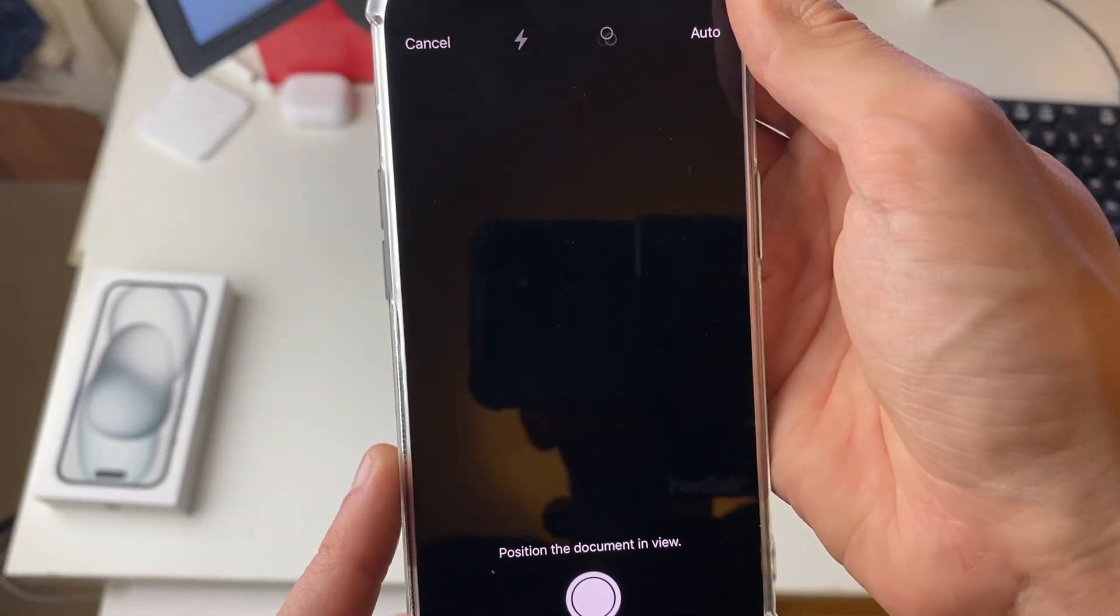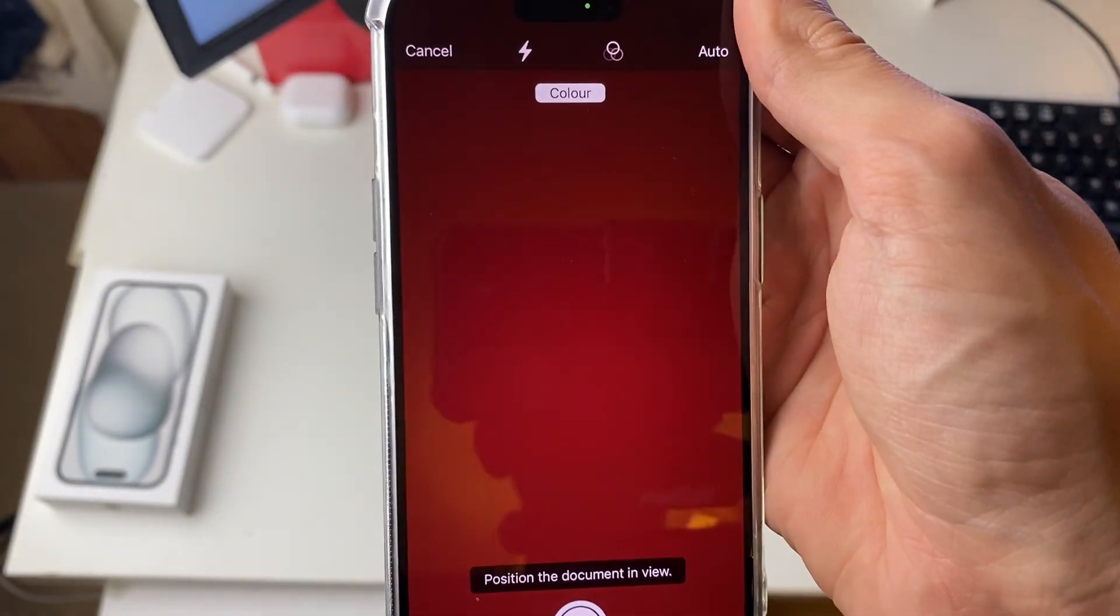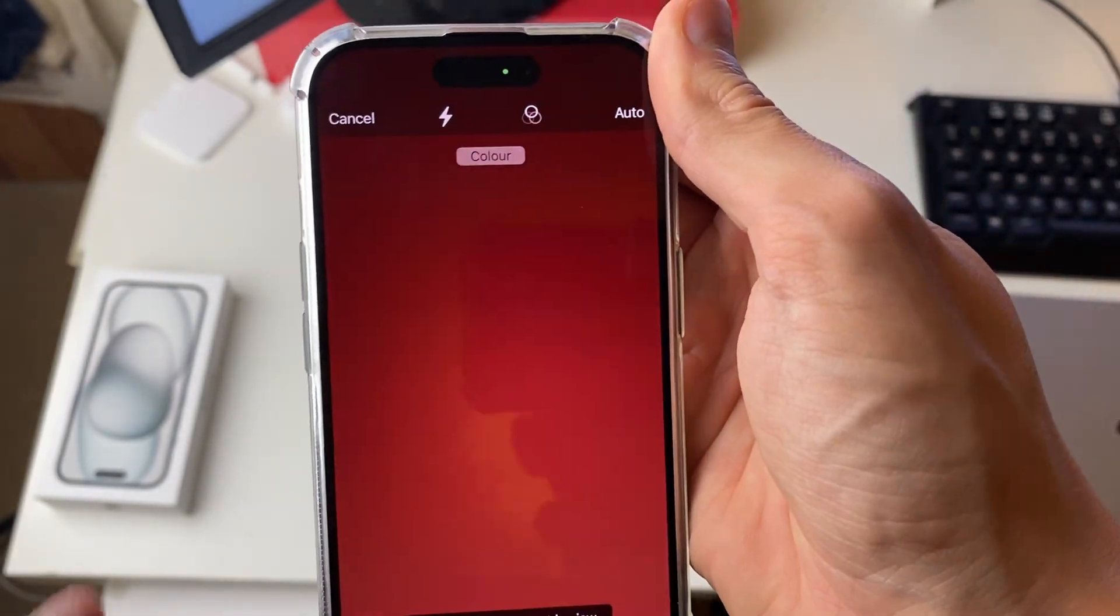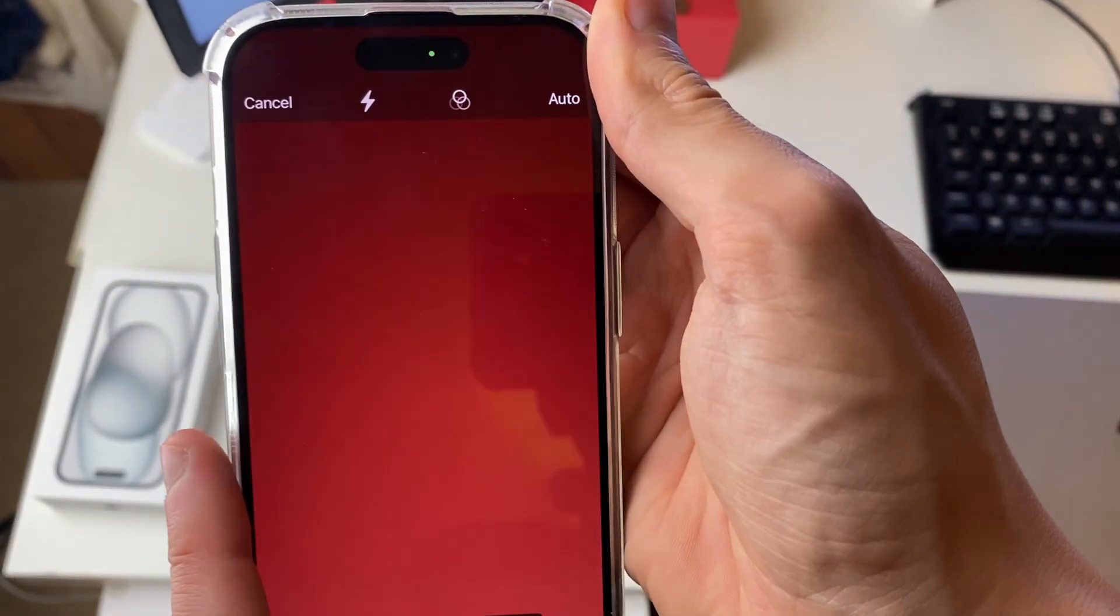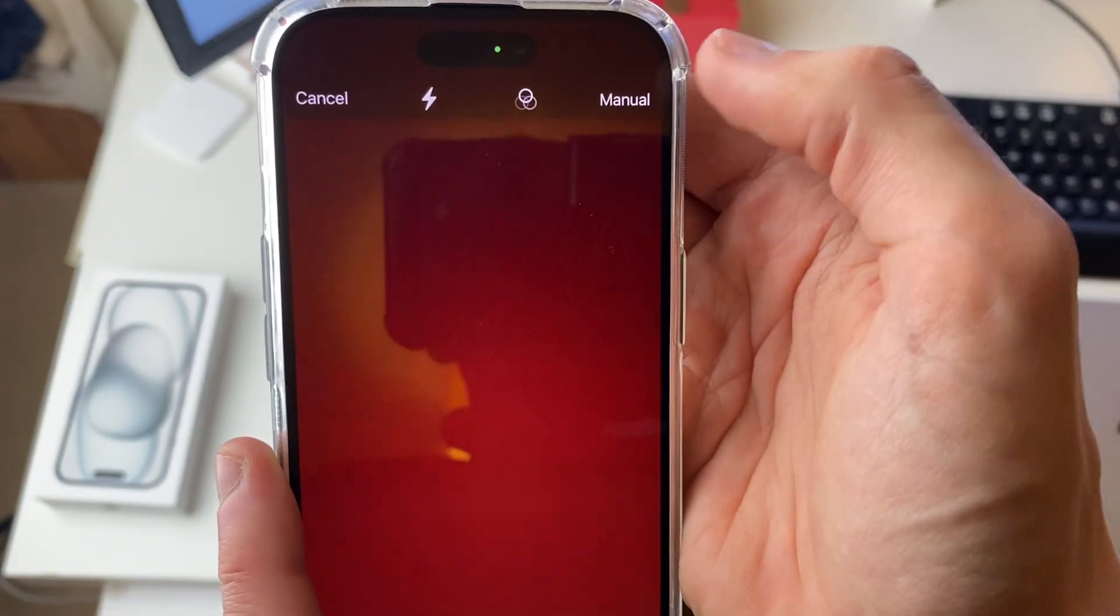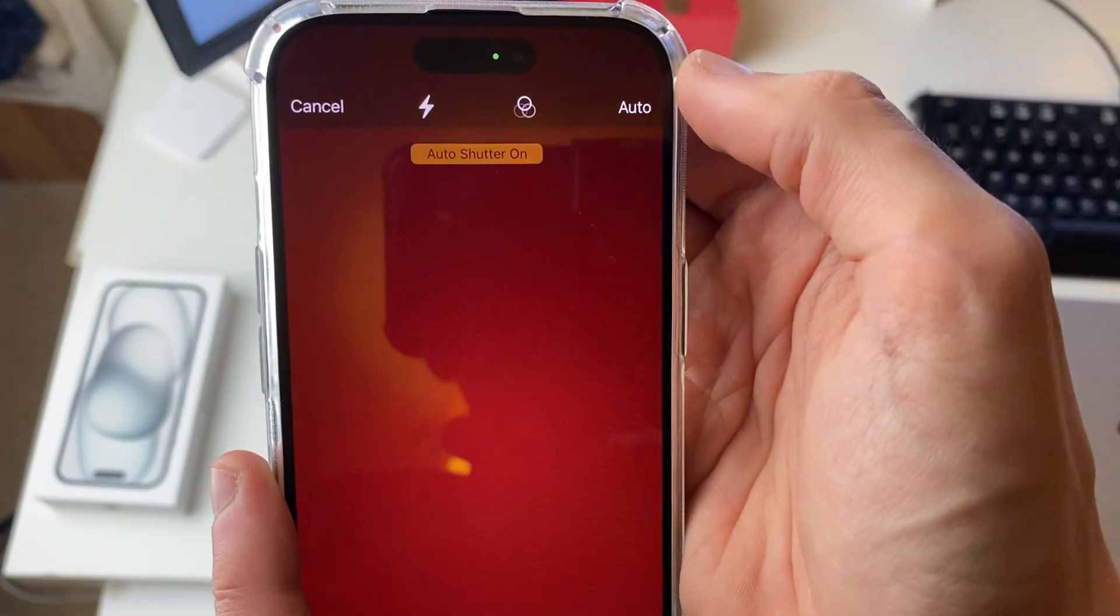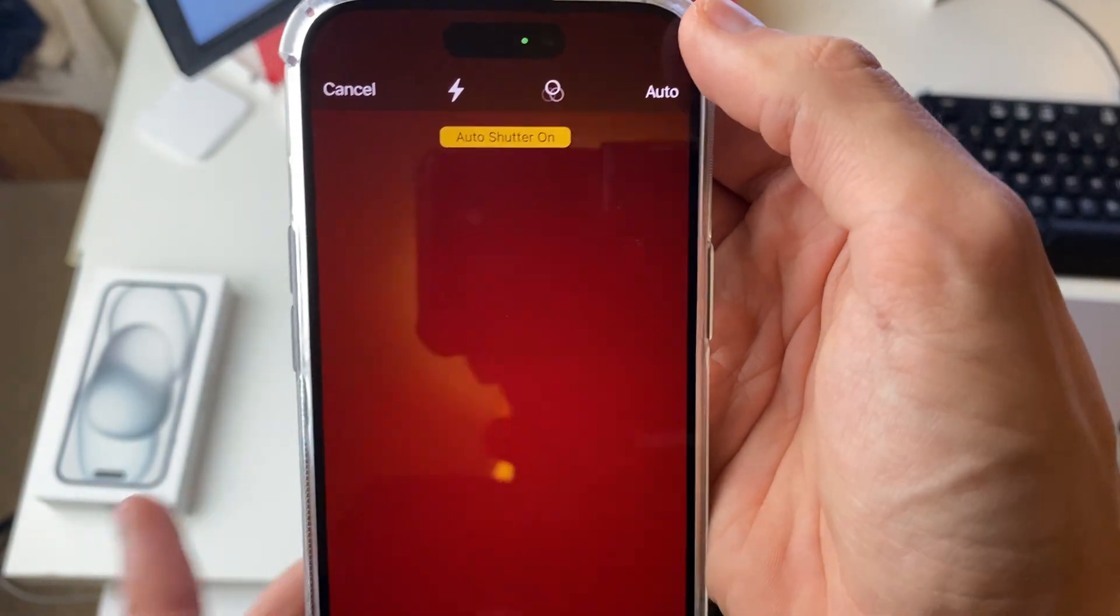Now I'm just going to hide my camera as otherwise it starts scanning because we've actually got the mode set to auto in the top right, so if you want you can change that to manual.